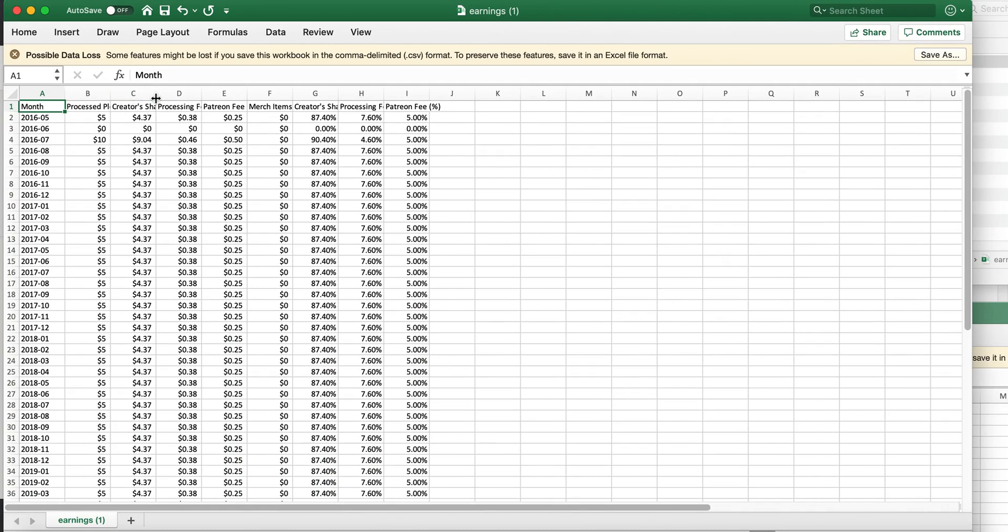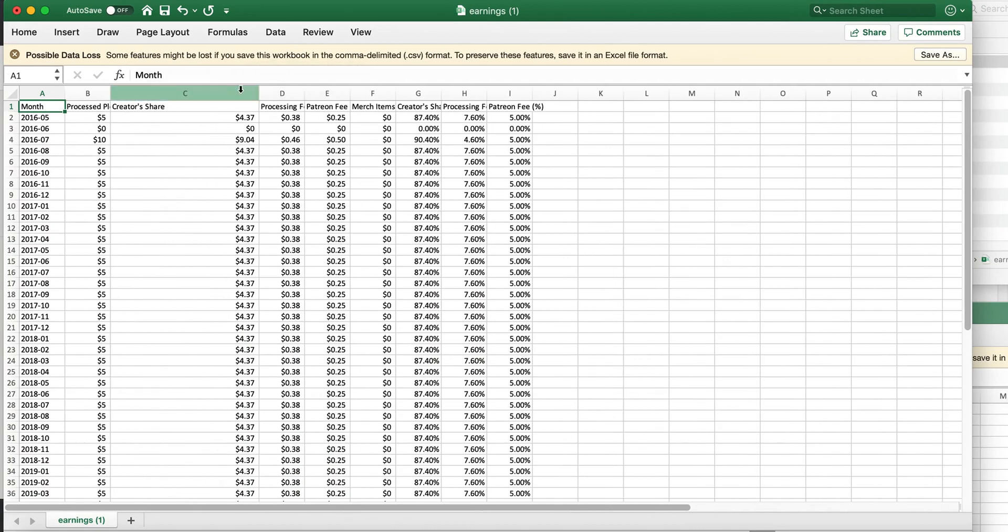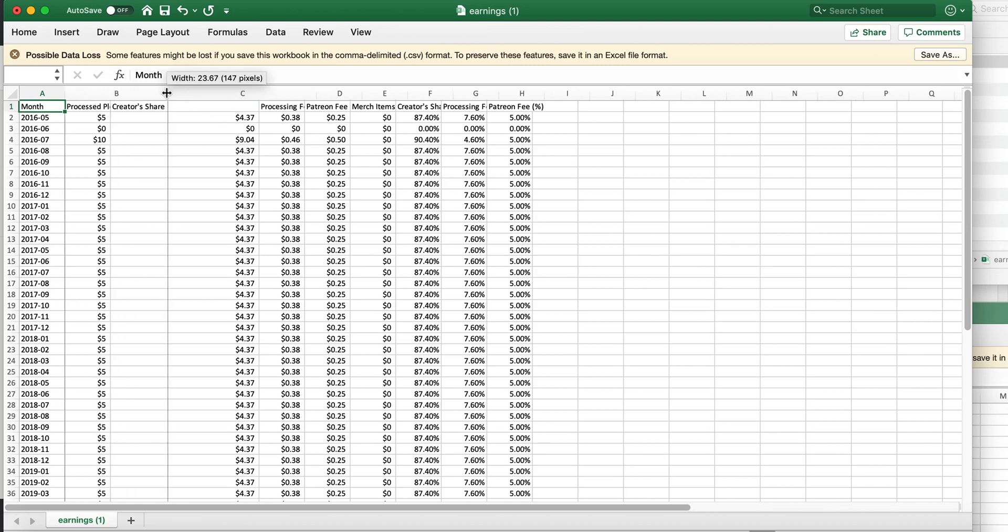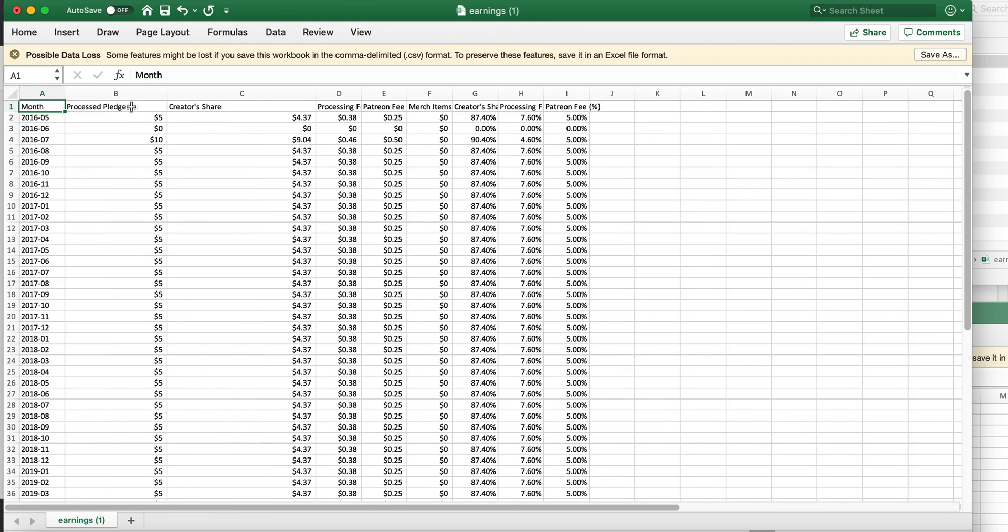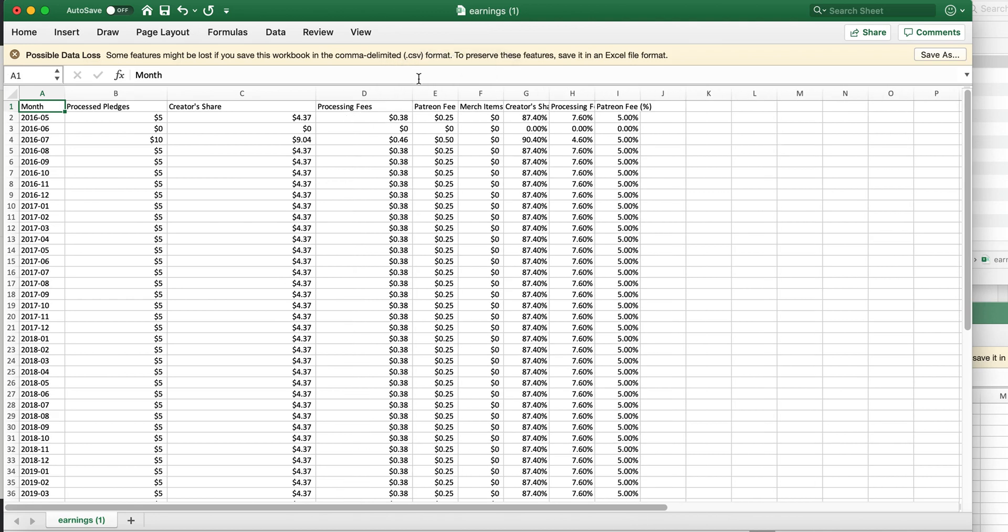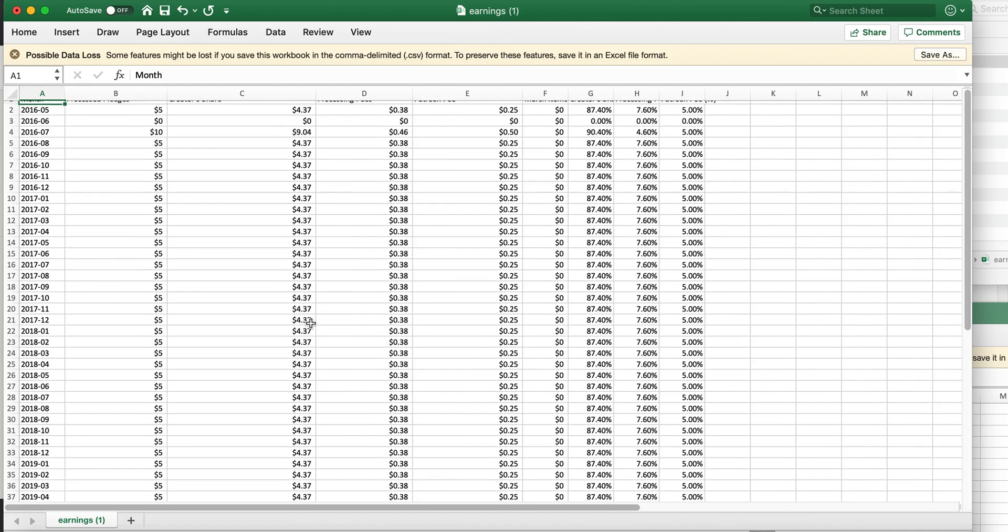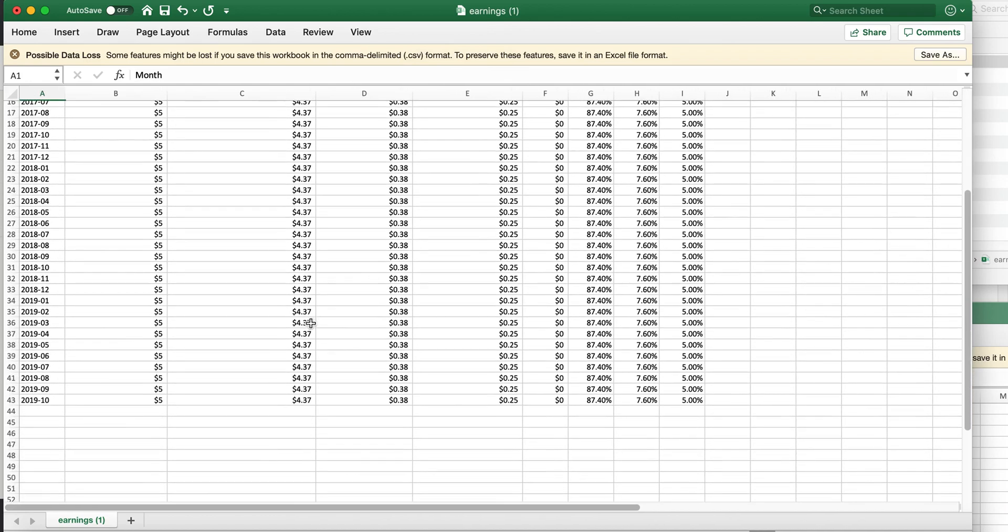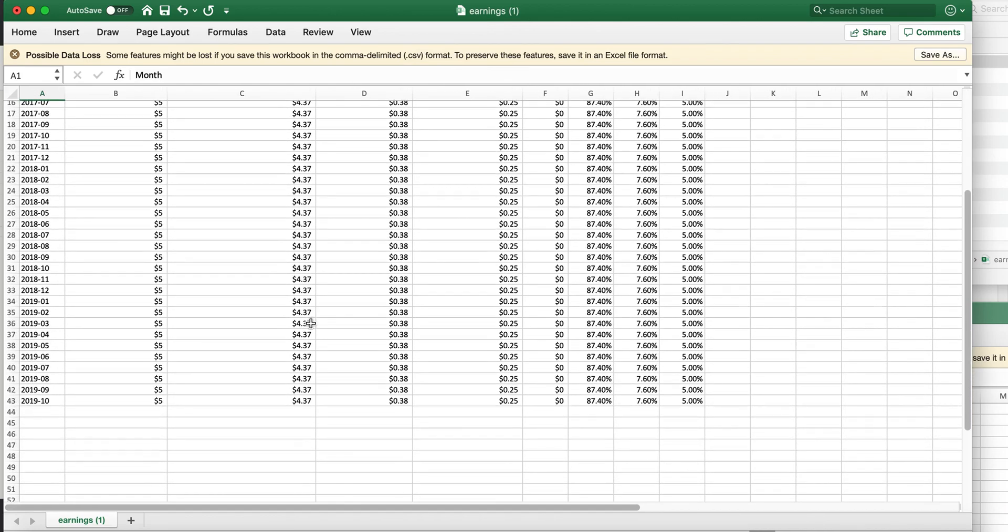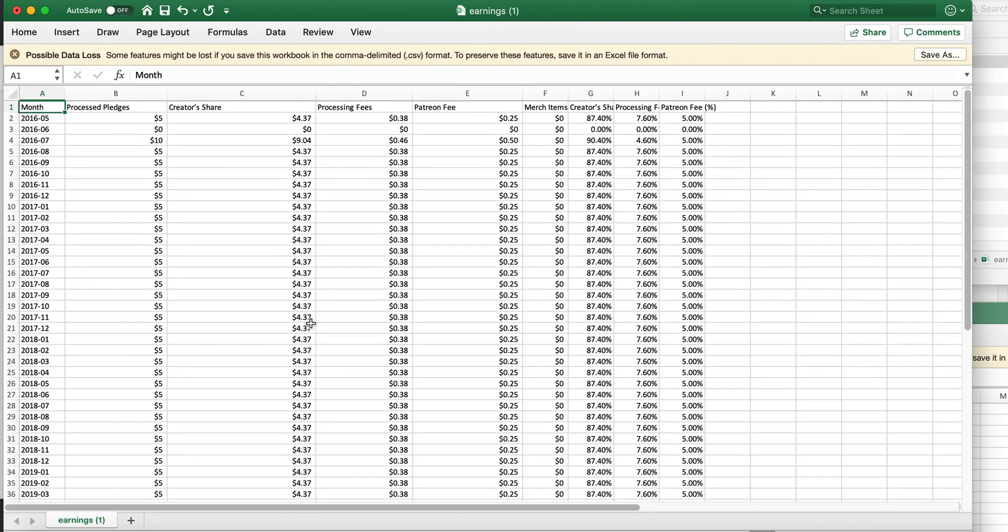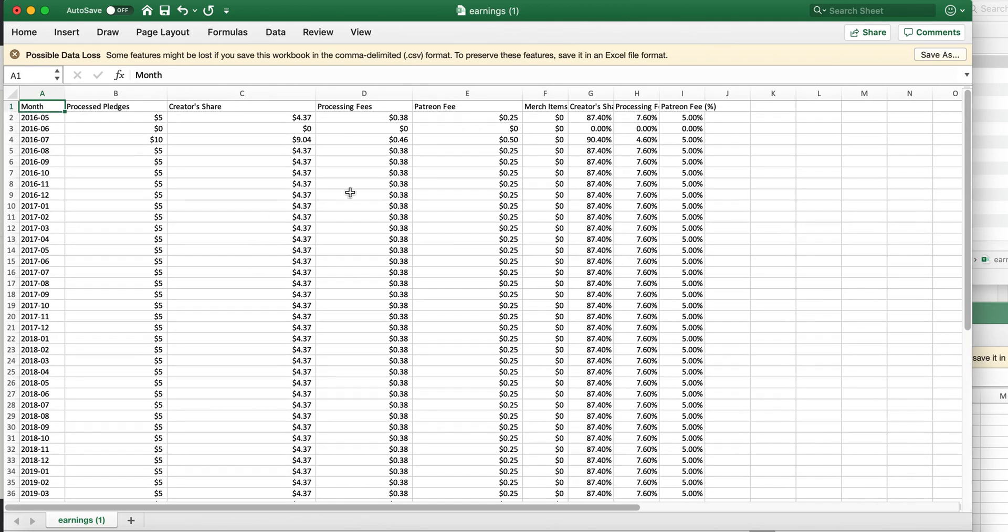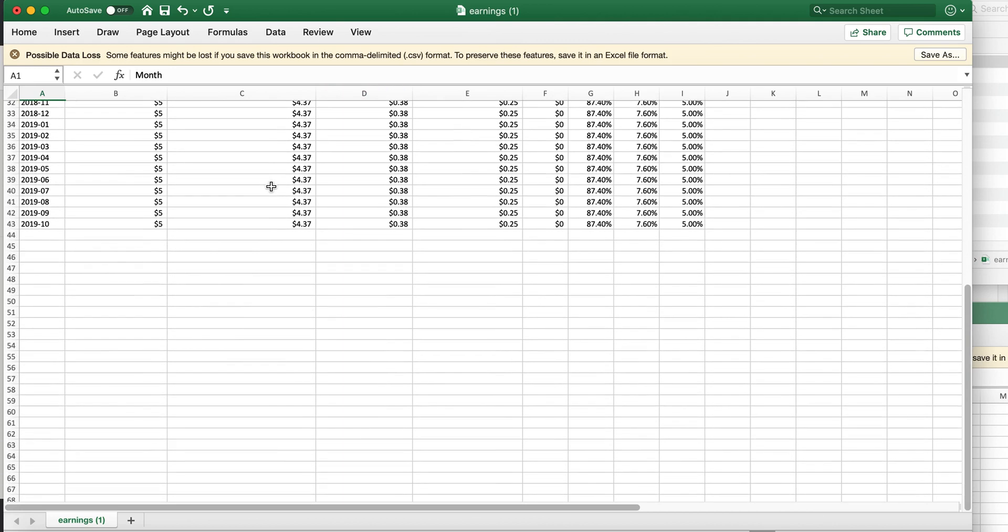And it shows you very clearly in the C column how much money you got from the amount of money that somebody pledged. So this shows all the fees in the other columns, the processing fee, the Patreon fee, all of these things.